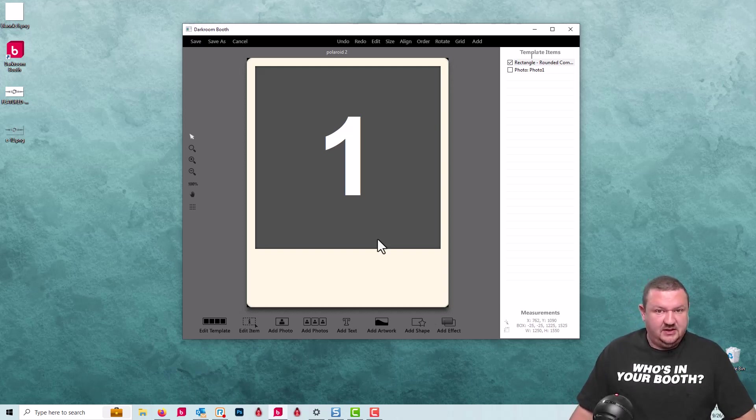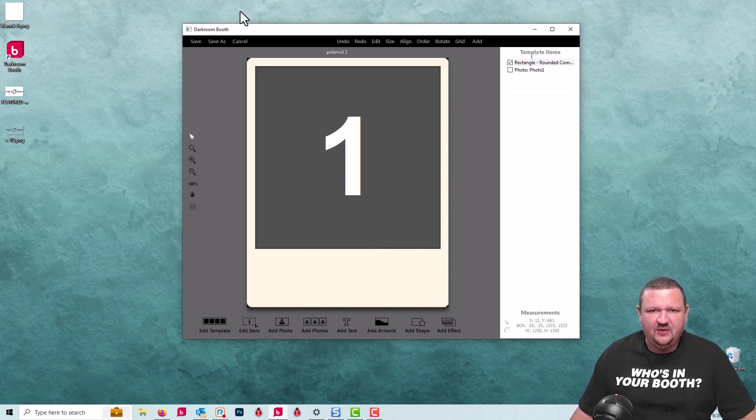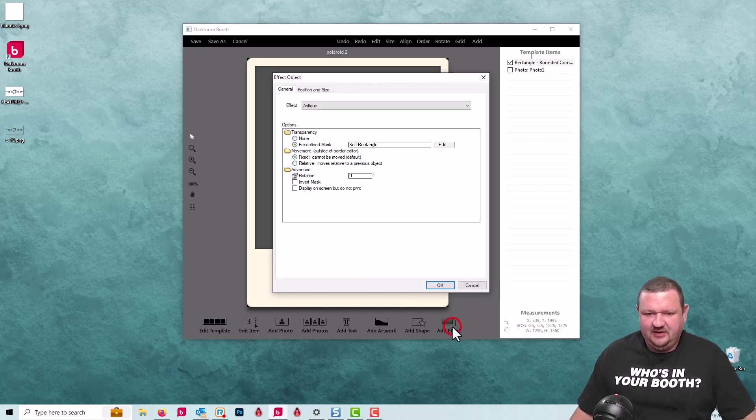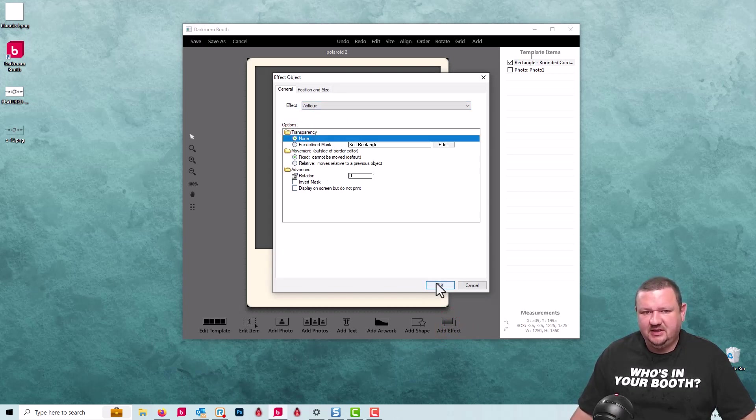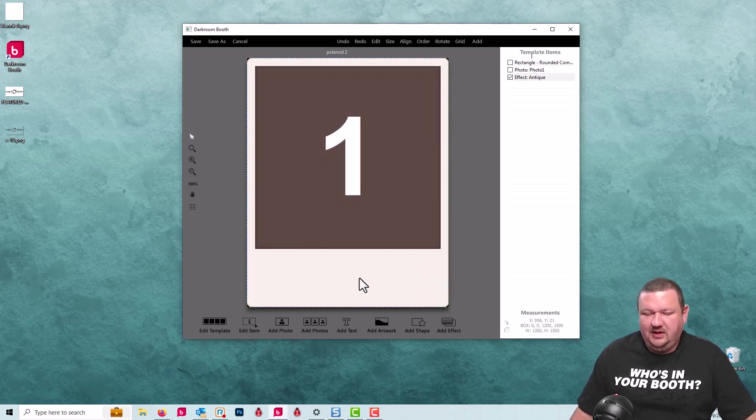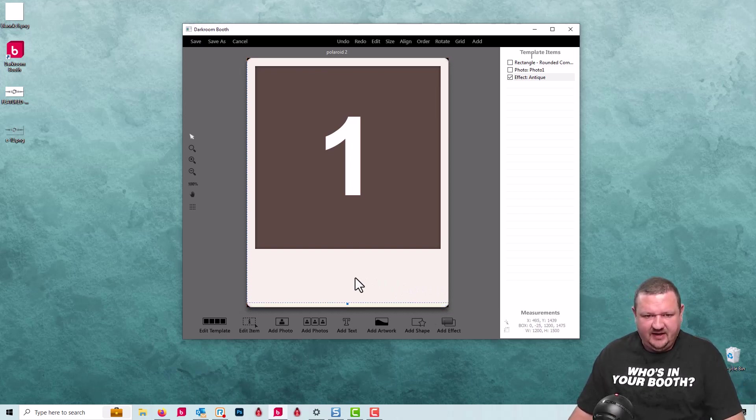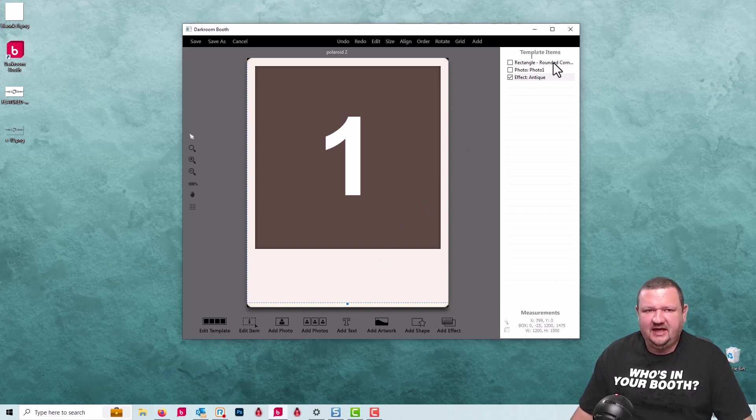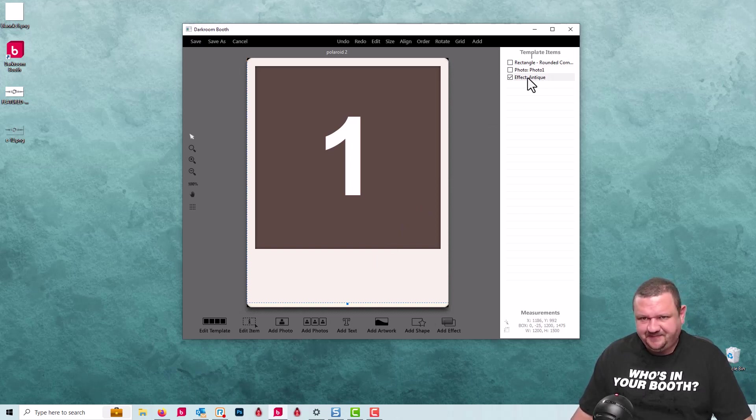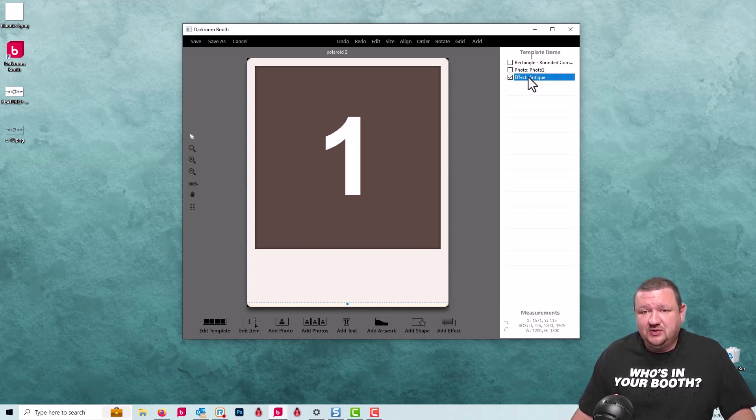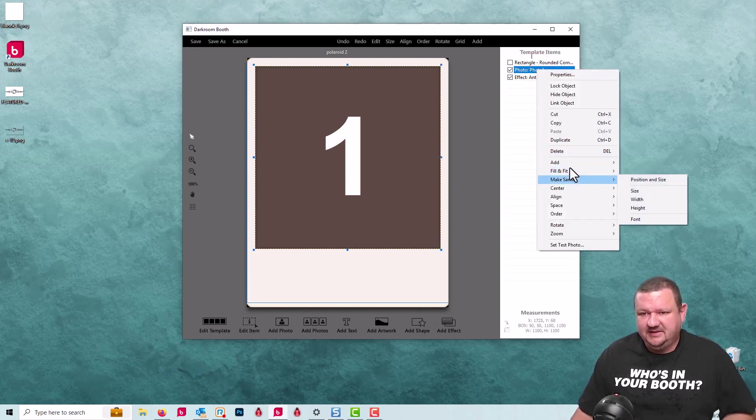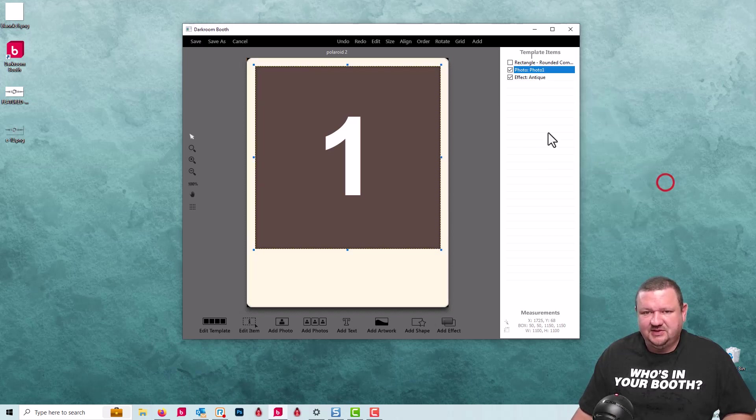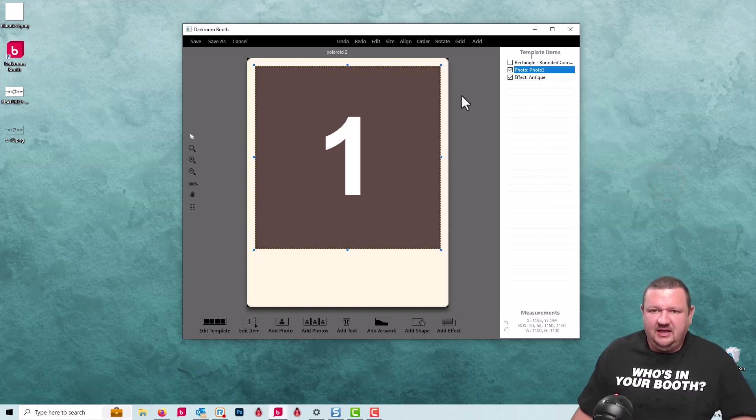Okay, so the next thing, there was an antique effect. We're going to click on effects select antique, transparency none. It's now taken the full canvas and I don't necessarily want that to happen. What we want to do is have it just over the image area. So I'm going to click on the antique effect, hold down control and click on the photo object, and then right click make same position size. So now they're stacked right on top of each other and that effect is just applying to right here.